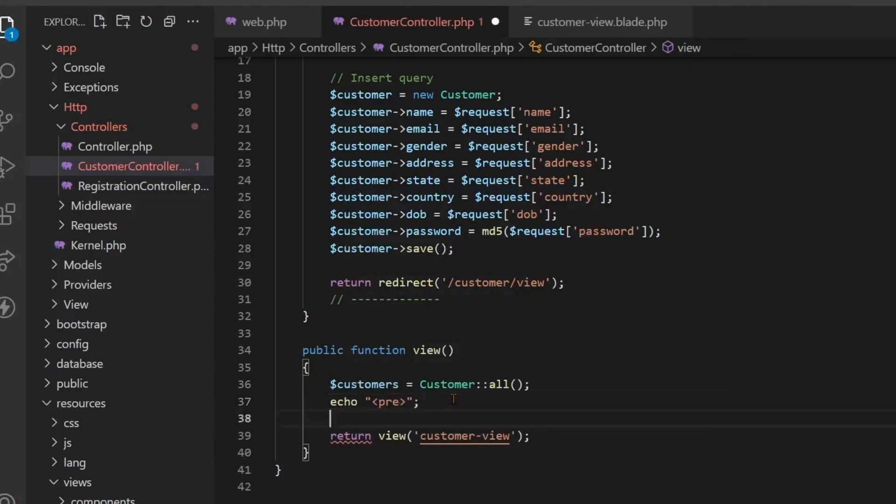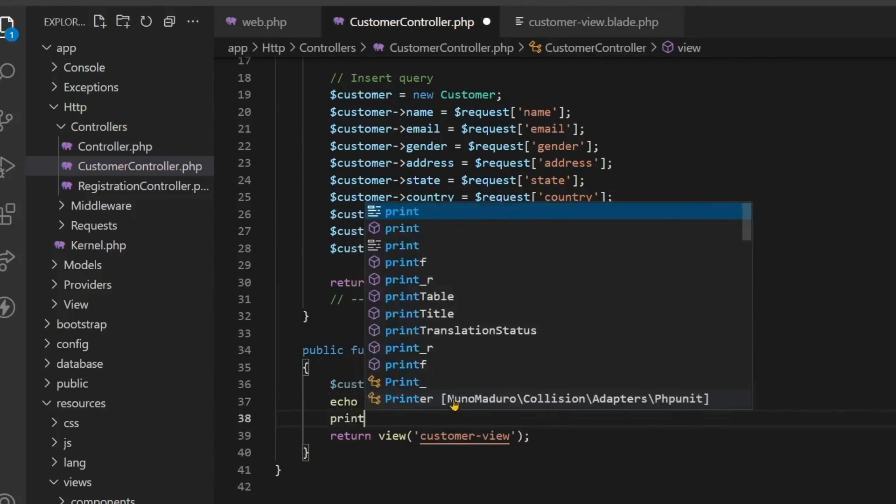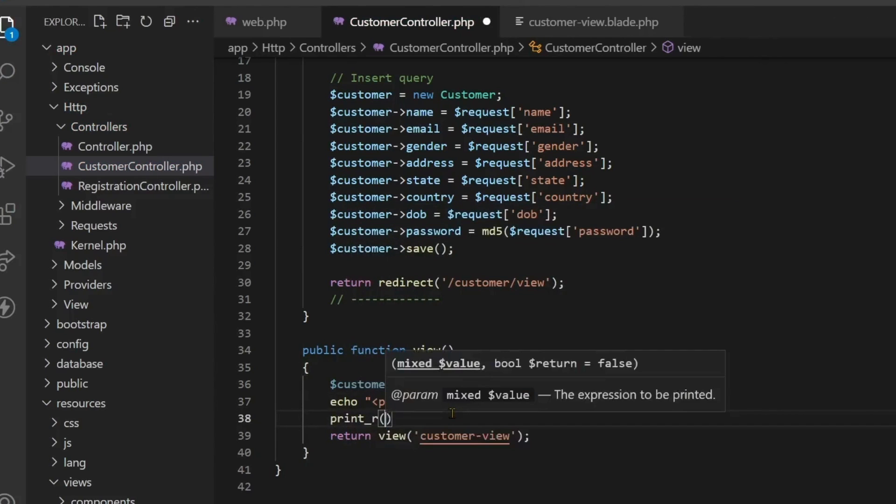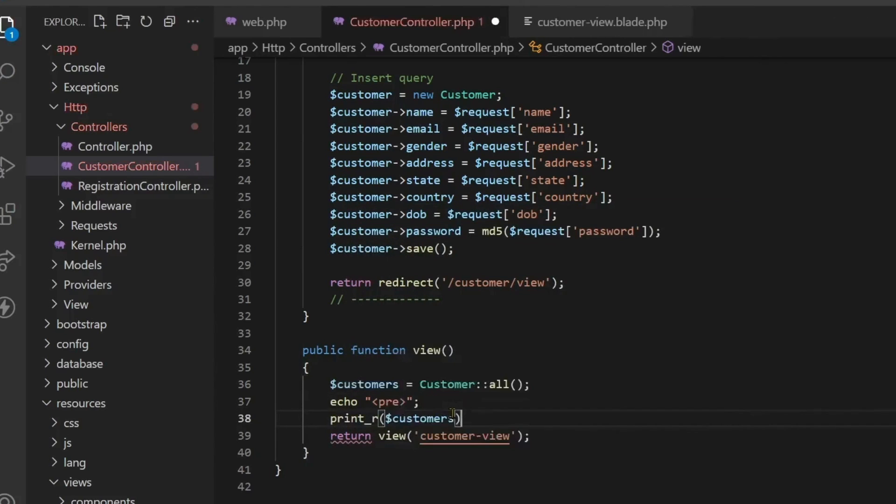So here we do echo pre and print_r. Whenever we run we will get an array. That array has to be formatted so we will use pre. So here I put customers and here I put die.